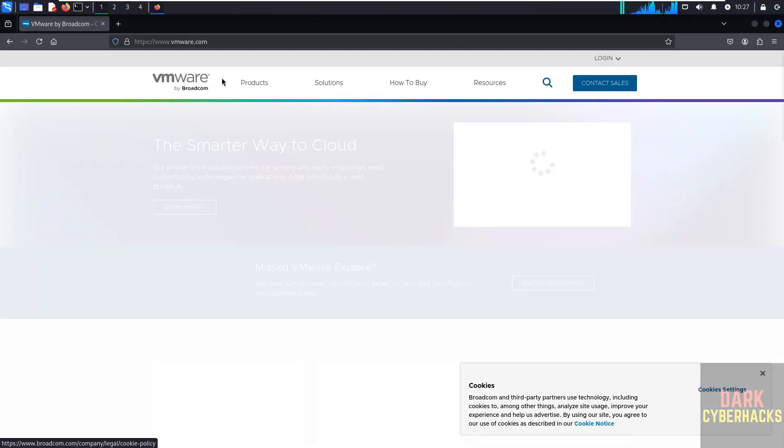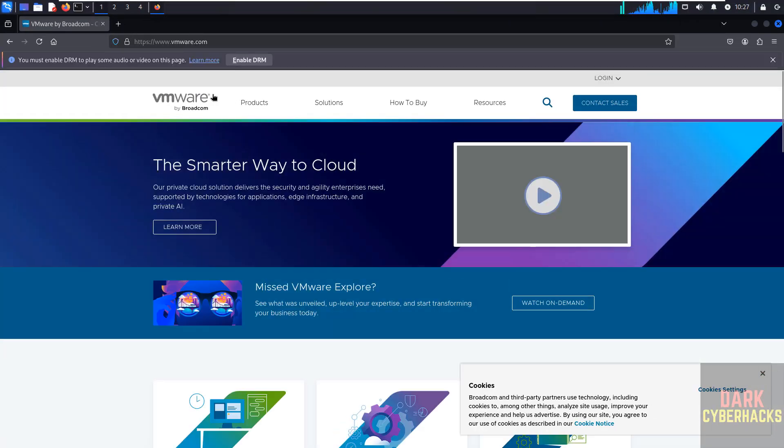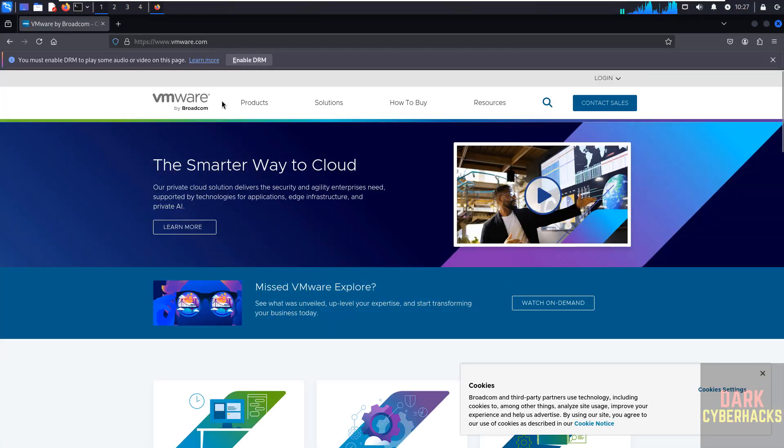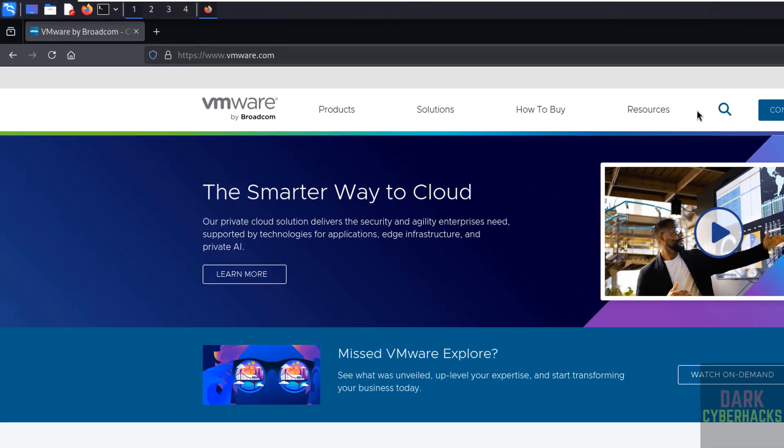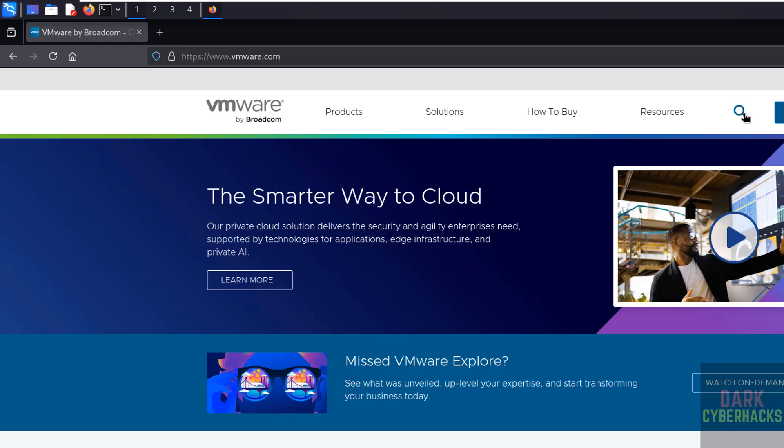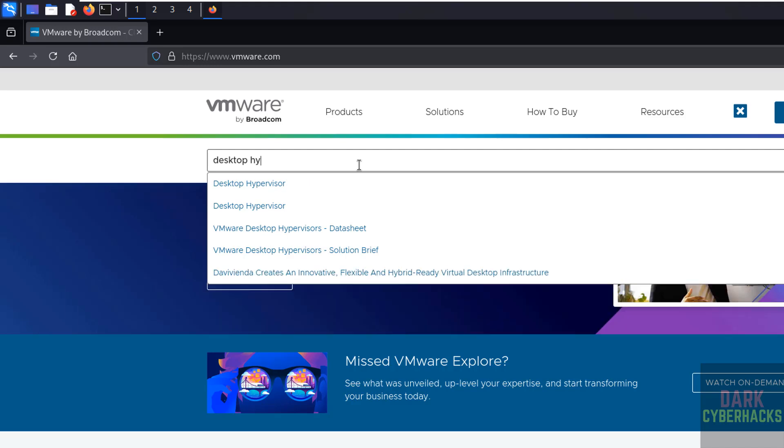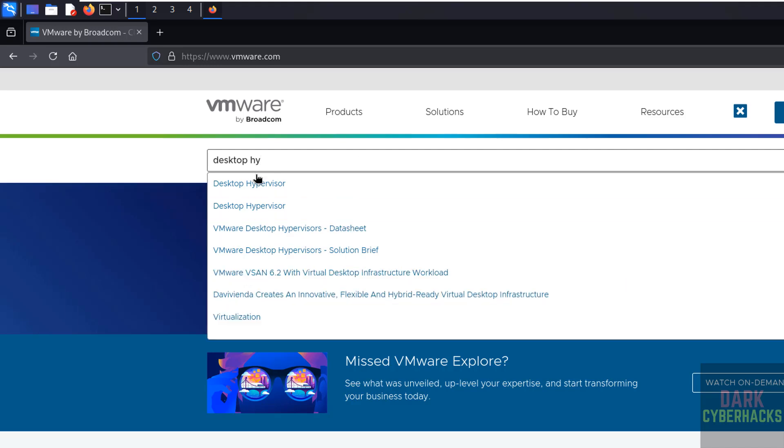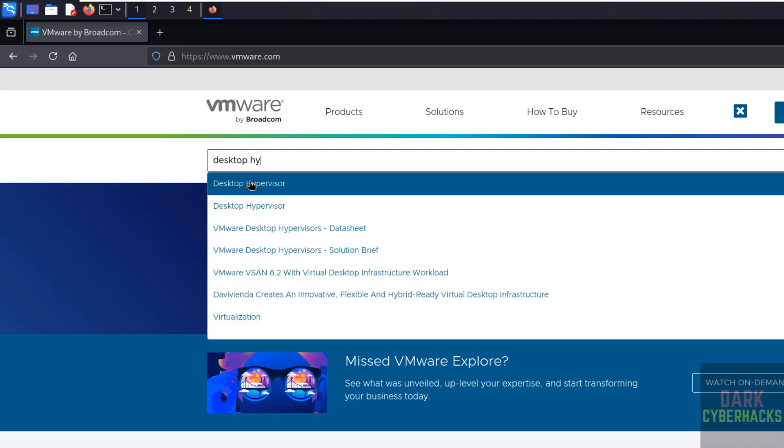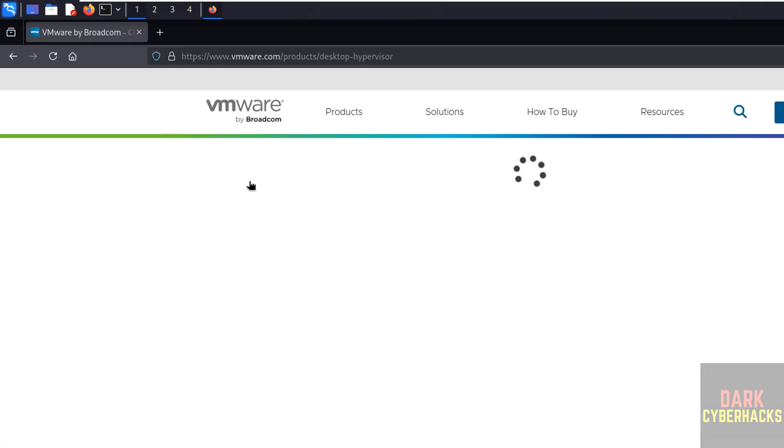Now VMware is a Broadcom Company. Click on this search box, then search for desktop hypervisor. Here we have the desktop hypervisor, so click on it.